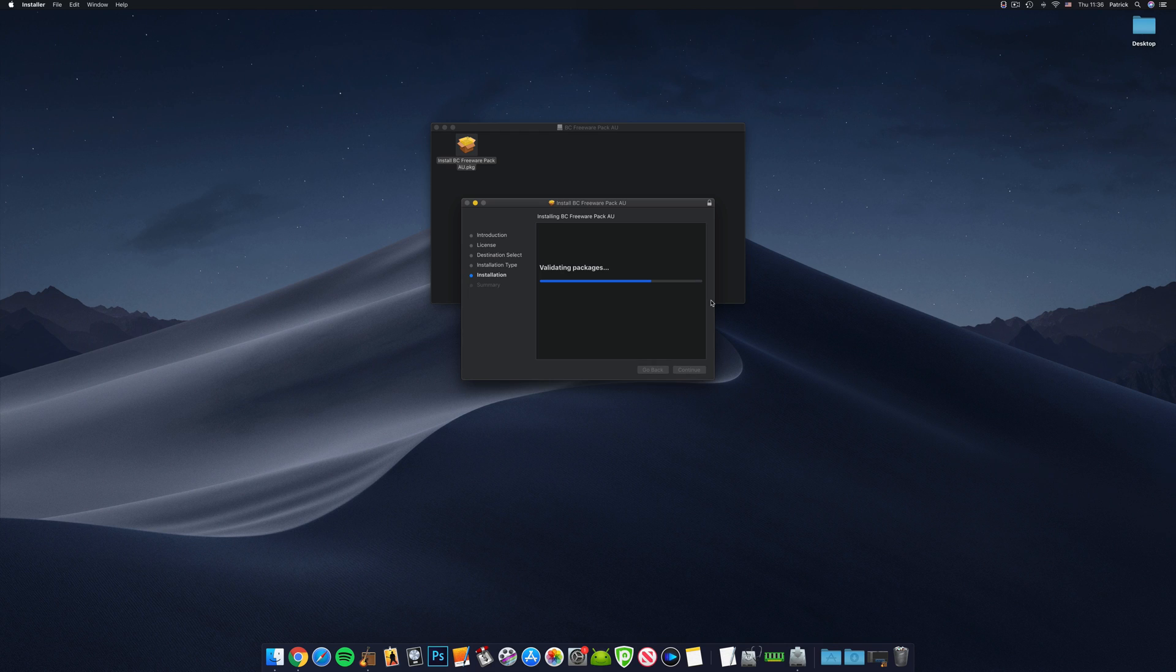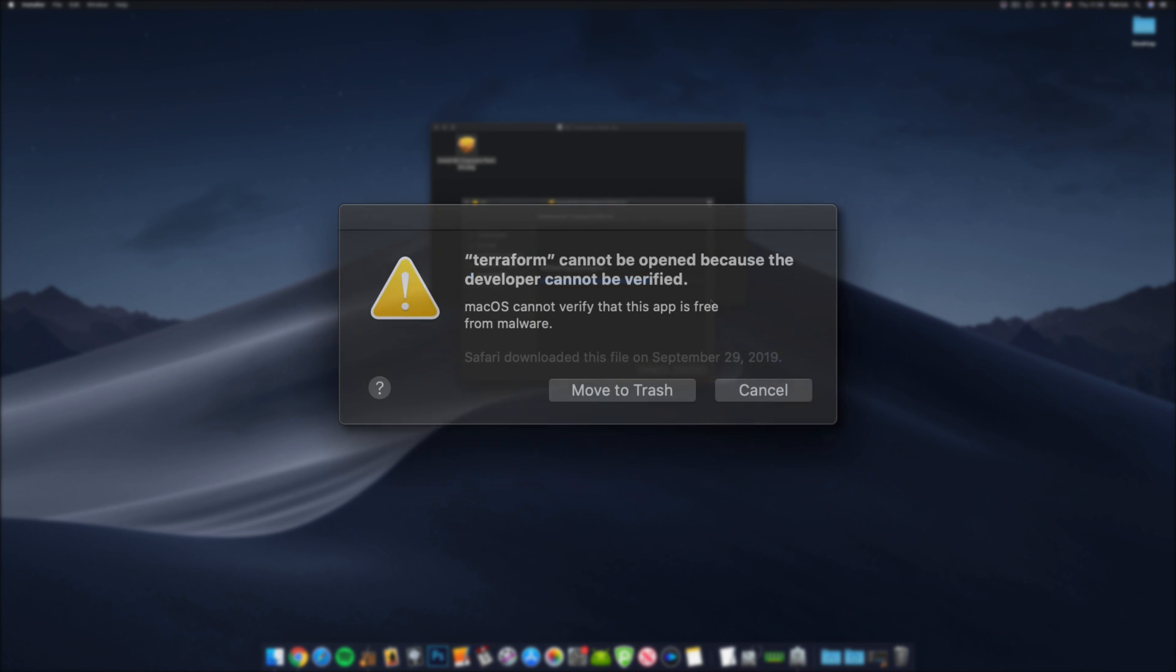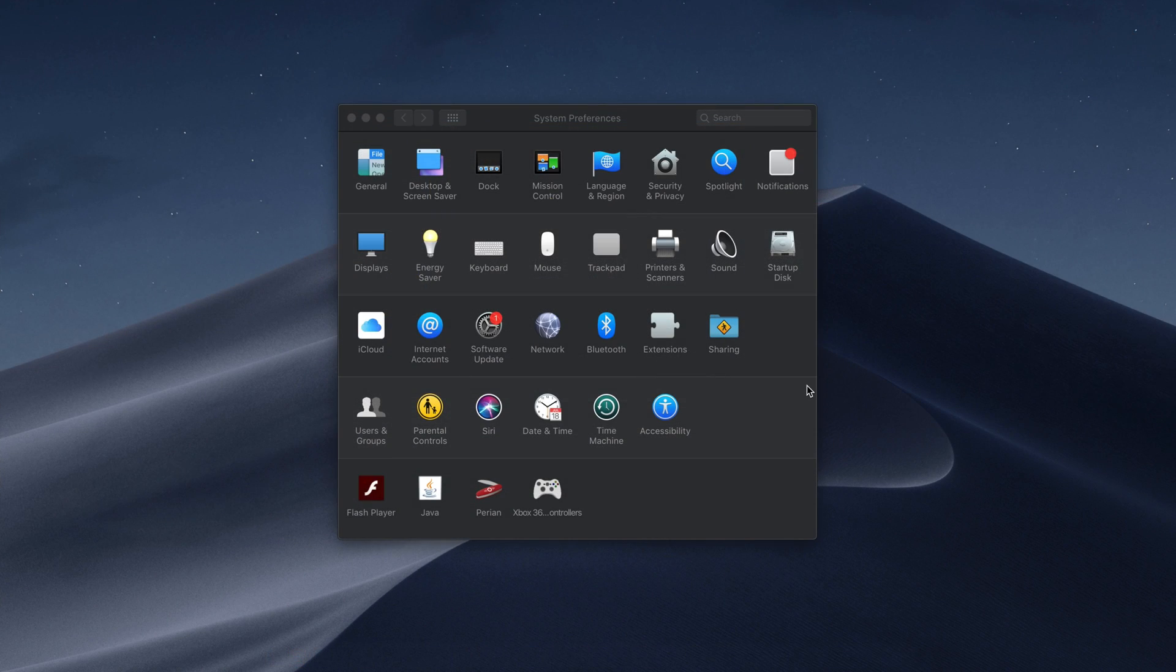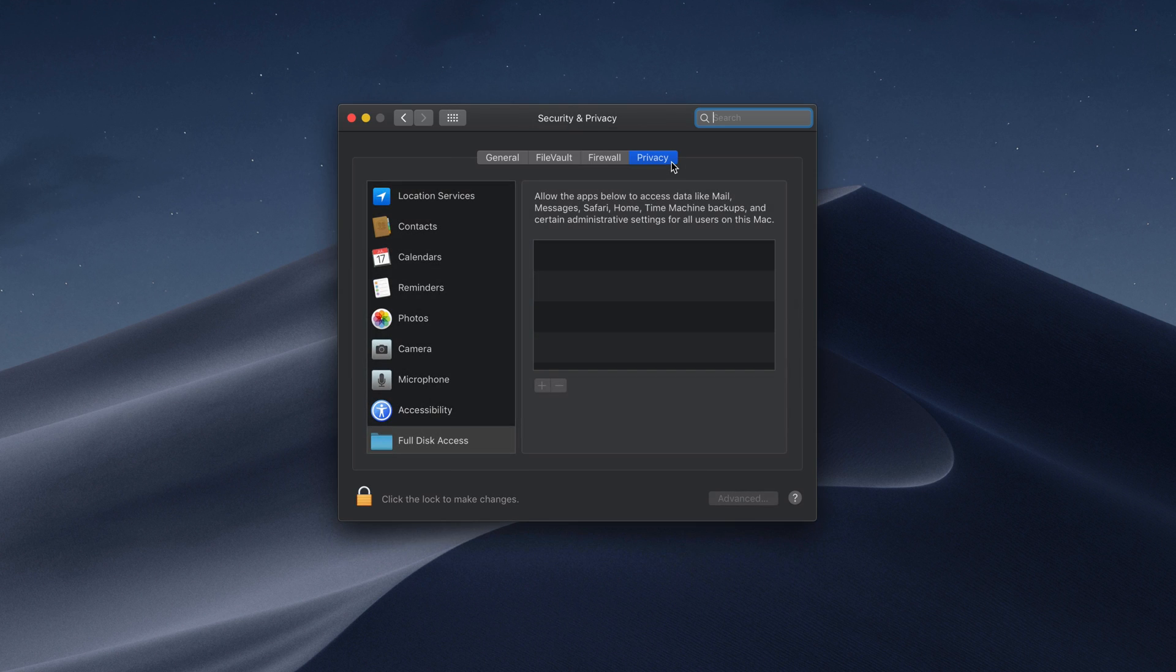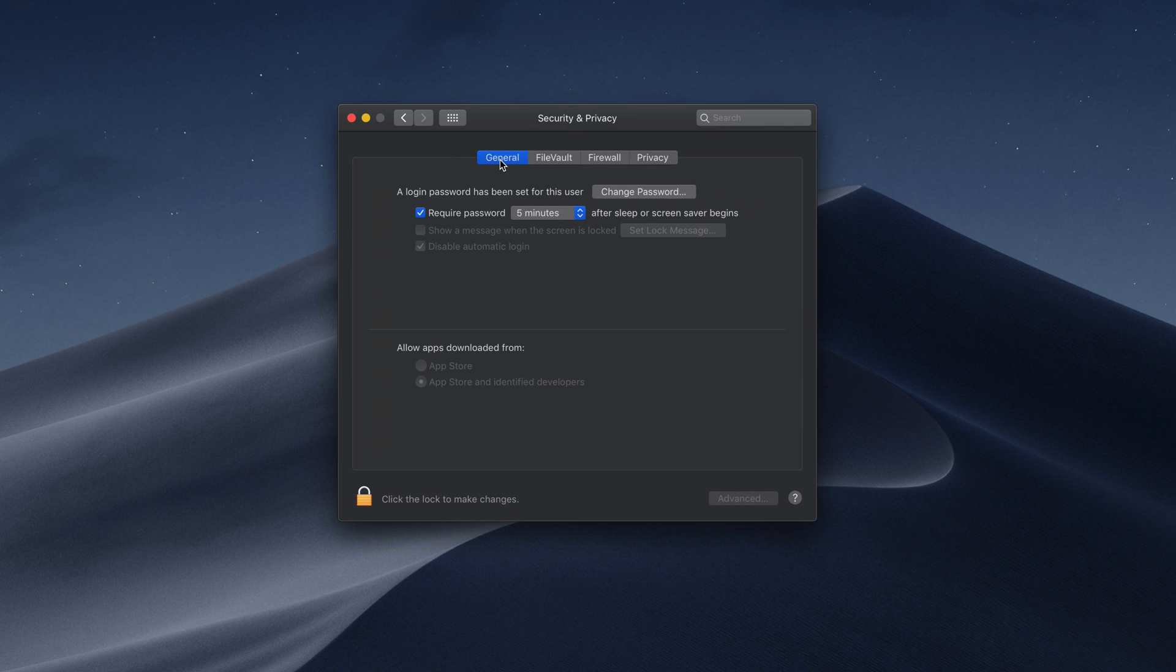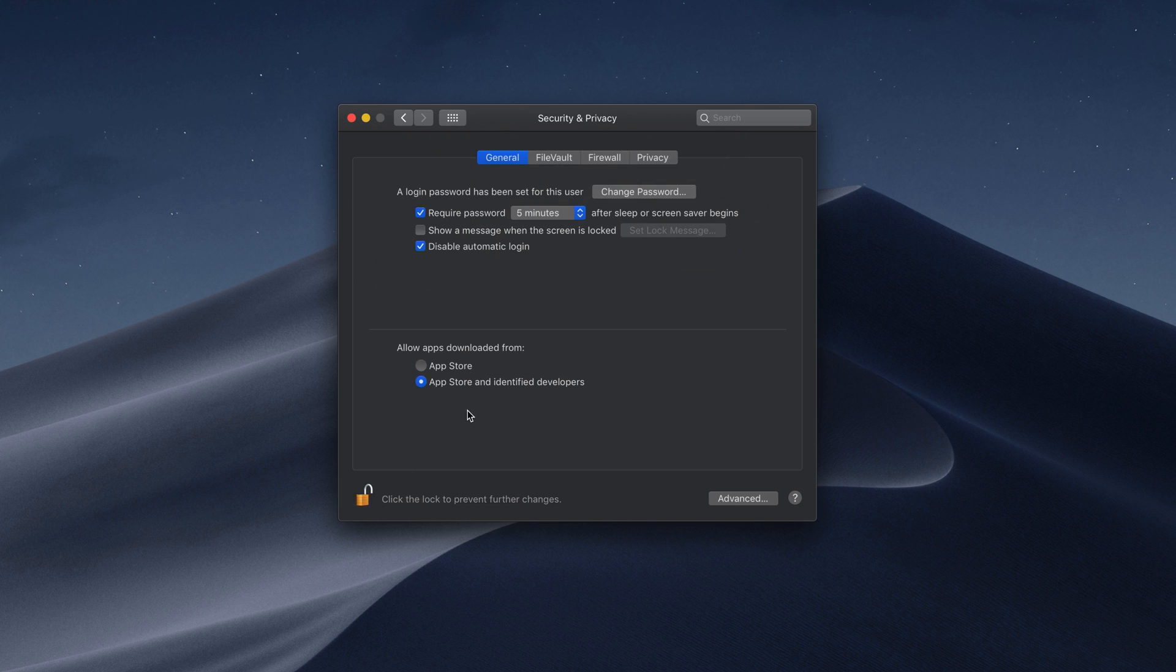Joking aside, depending on what version of macOS you're currently running, you may get a security message blocking the install of these plugins. You can approve the installation of the plugins by heading to your Mac's preferences, clicking on security and privacy, clicking the lock to allow changes (you'll need to enter your password here), and selecting allow apps downloaded from App Store and identified developers.